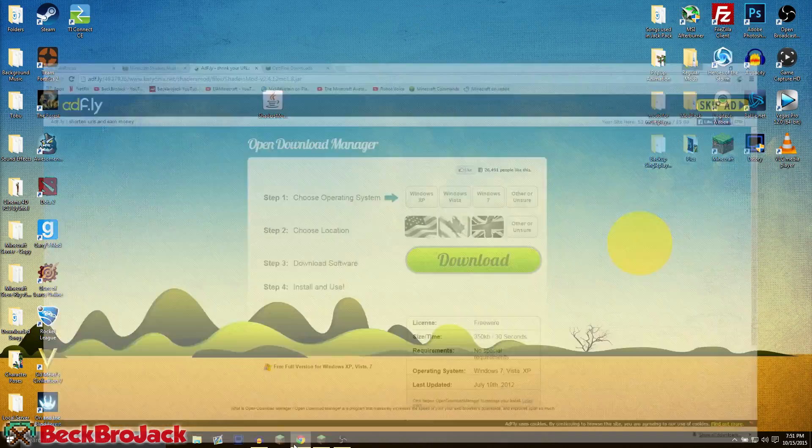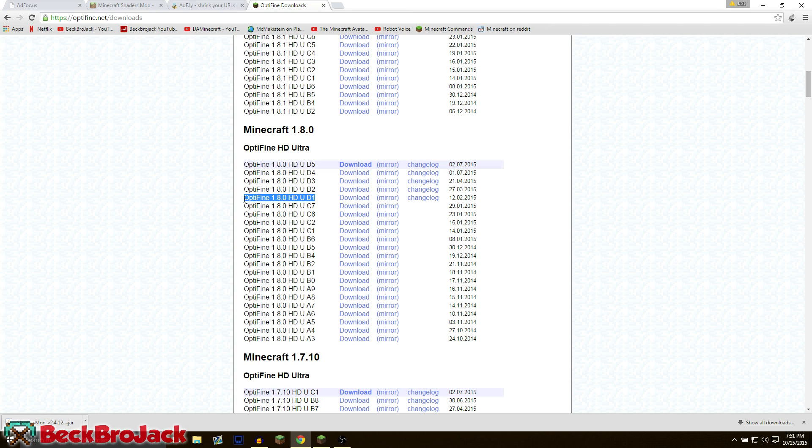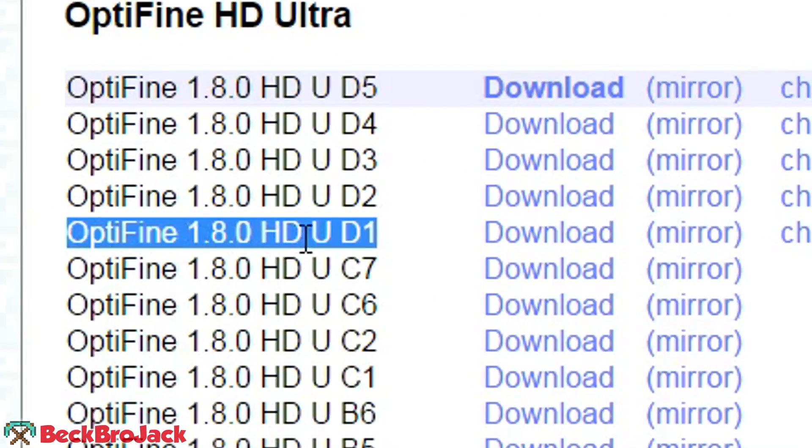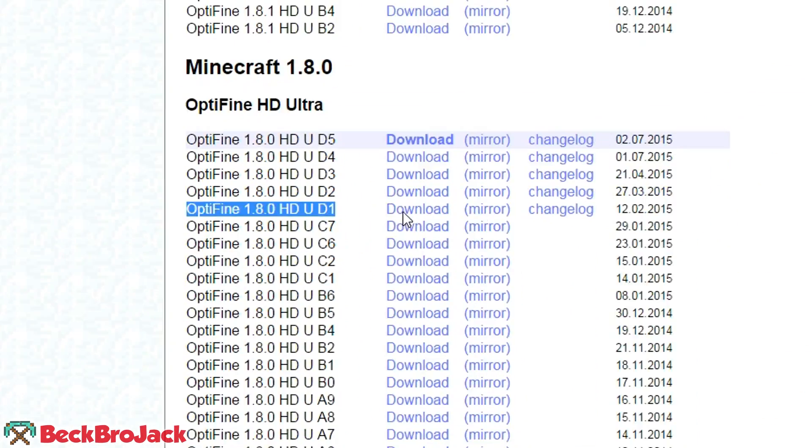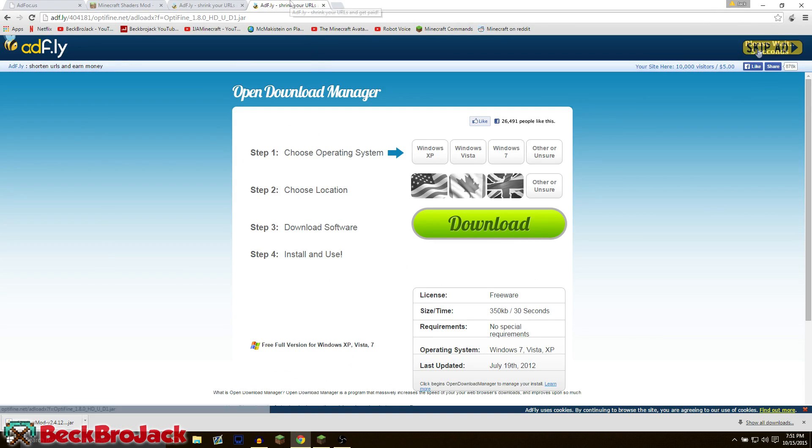Make sure that you do that and we're going to do the same thing with the Optifine mod. The version that works very well that I found with shaders is Optifine 1.8.0 HD U D1. So we're going to download that real fast and drag that to our desktop as well.